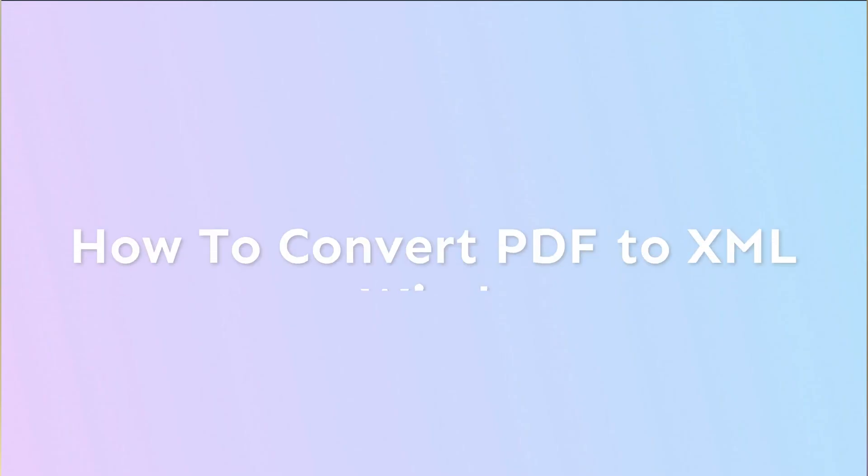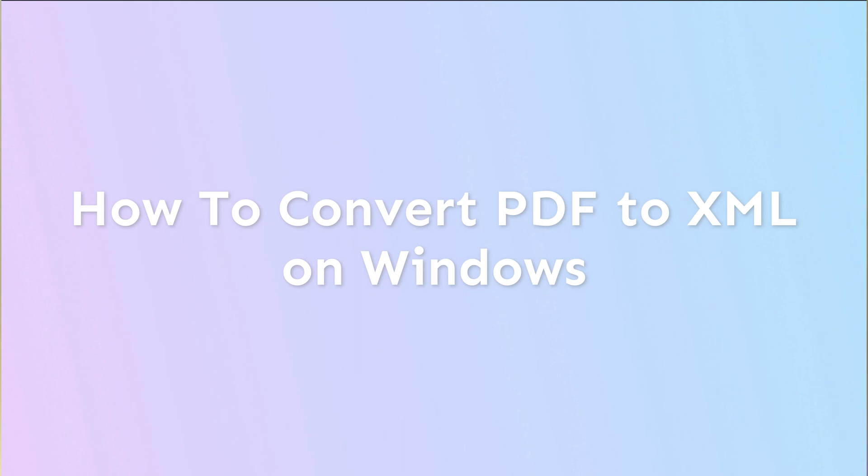Hey guys, welcome to another short video going through some of the features of UPDF. In this video, we're going to be talking about how to convert a PDF to XML on Windows.